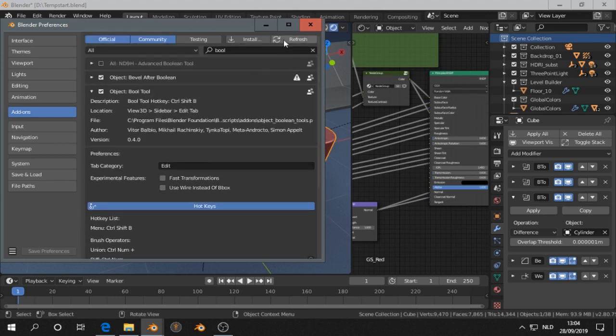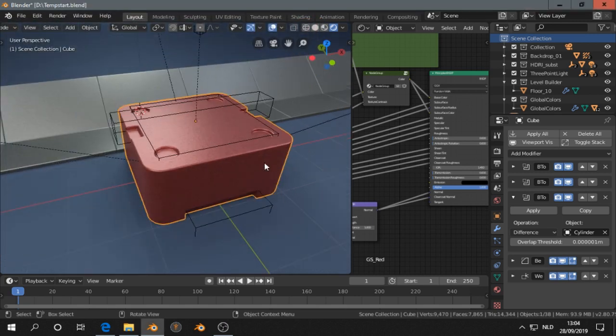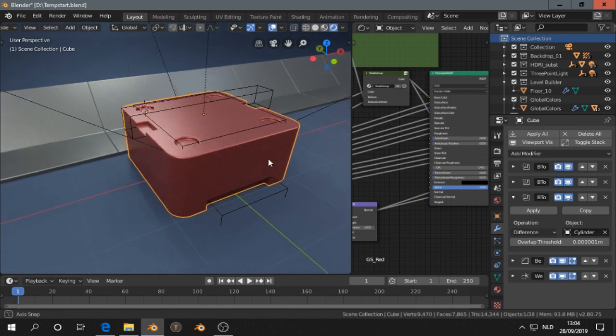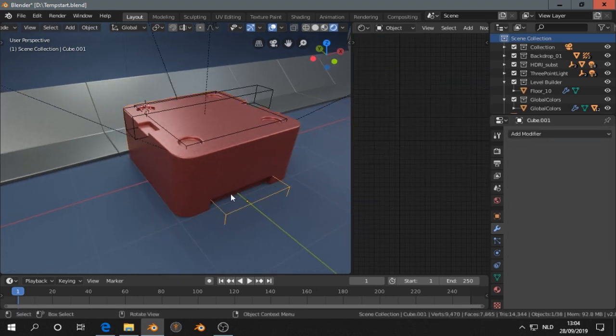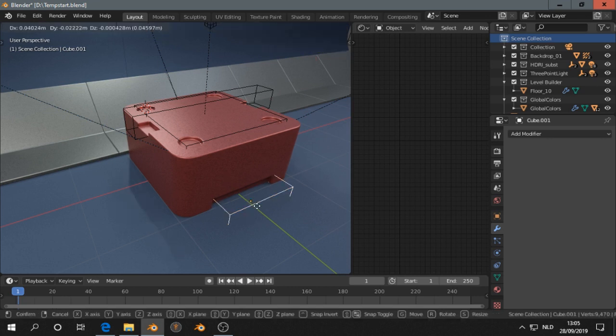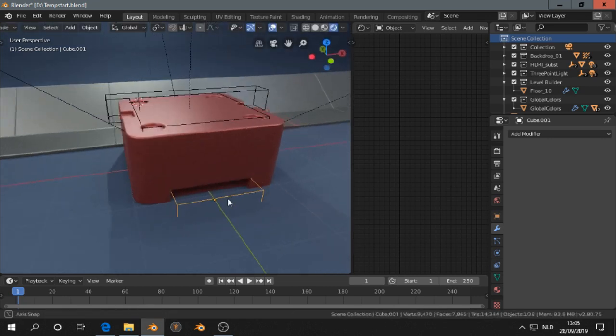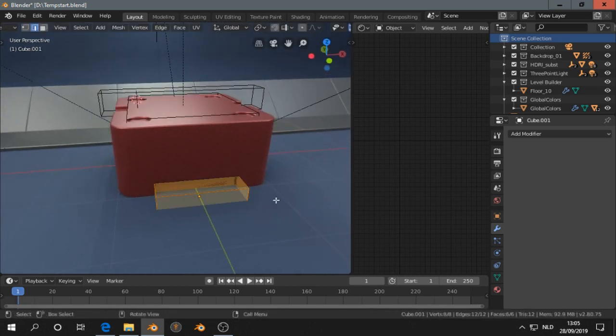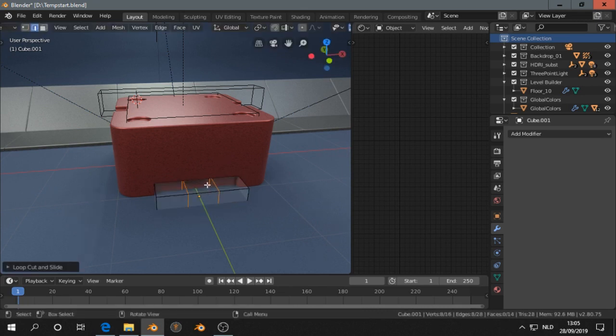So that's Blender 2.8. What I like is that I still see all these booleans and I can move them. I can adjust them. And I can go in edit mode and do this.